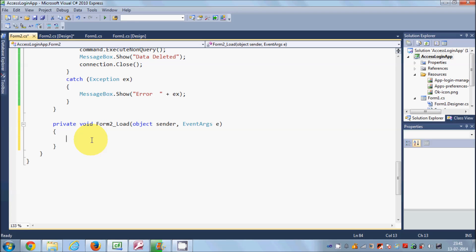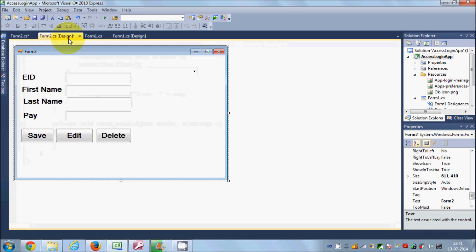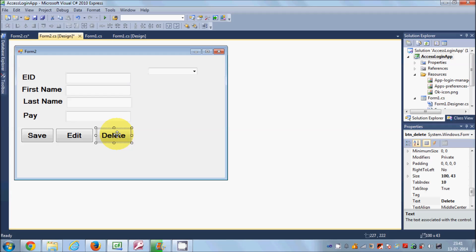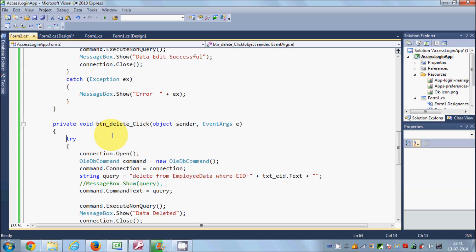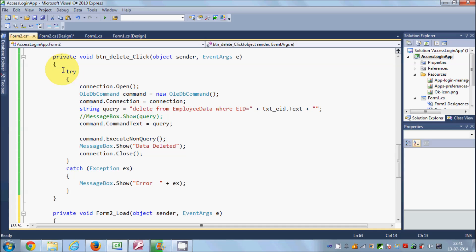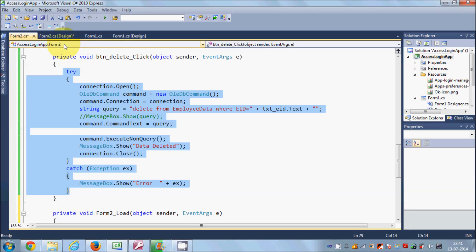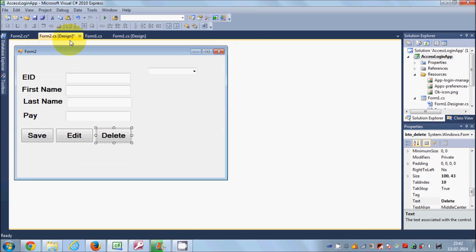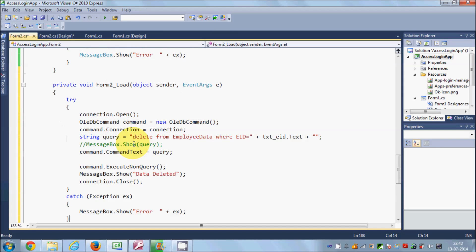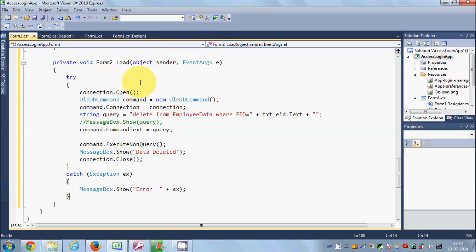In this form load event, I'm going to copy all the code we used in the last videos. In the last video I showed you how to delete data from the database using C# code. I'll copy the code from the try block to the end of the catch in that button click event, then paste it into this form load event. By now I think you know what this connection is doing and how to pass queries.